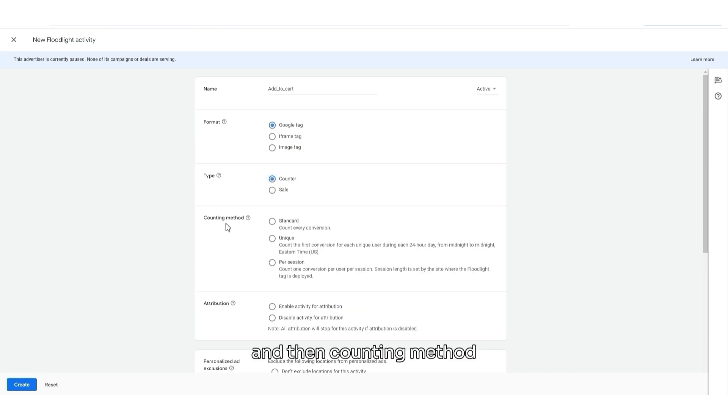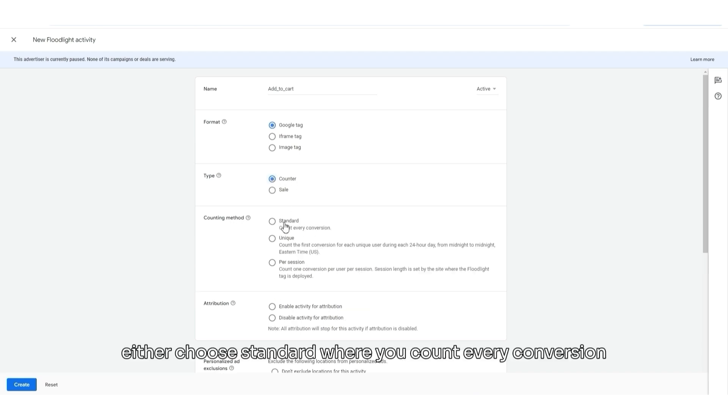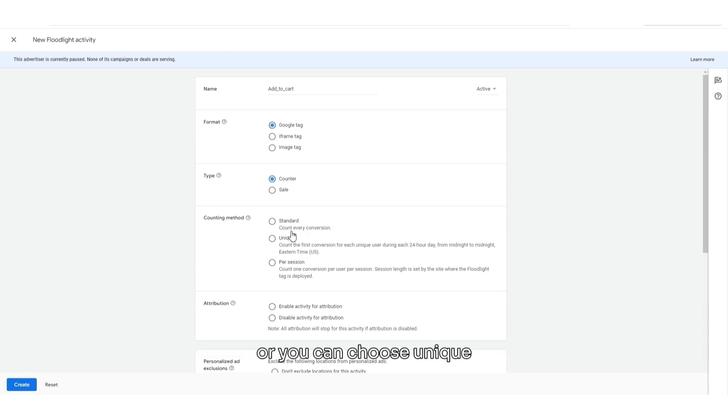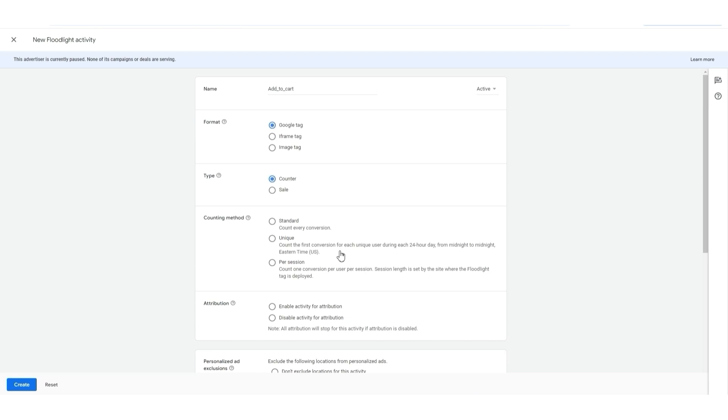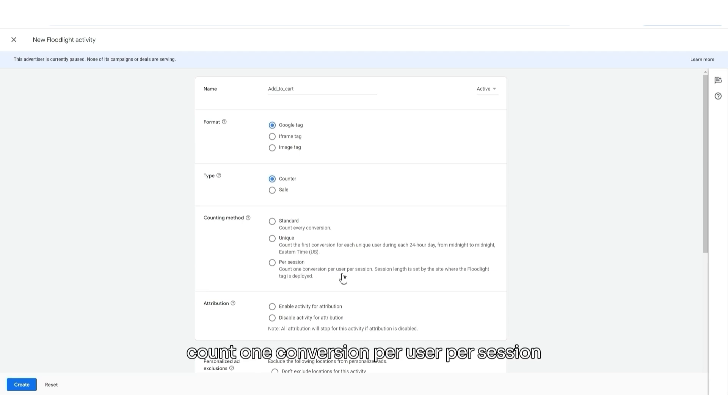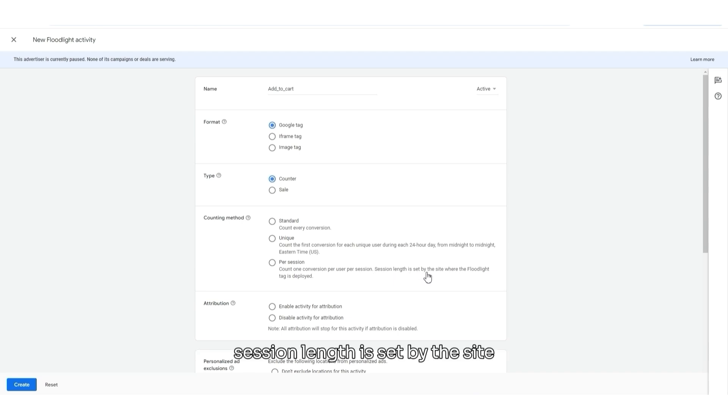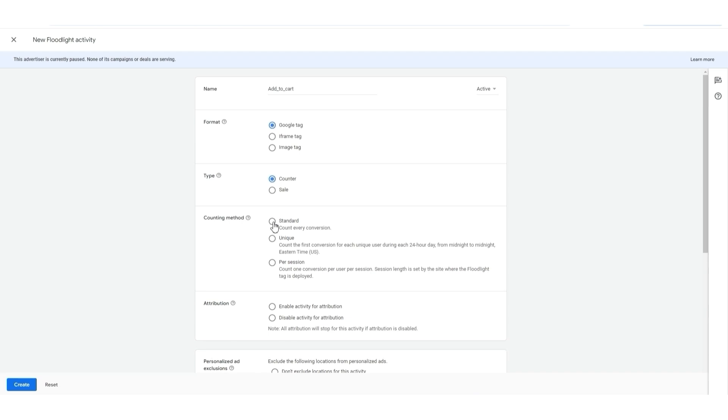And then, for counting method, either choose Standard, where you count every conversion, or you can choose Unique. Count the first conversion for each unique user during each 24-hour day. And also, you can count per session, count one conversion per user per session. Session length is set by the site where the Floodlight tag is deployed. I will choose Standard.